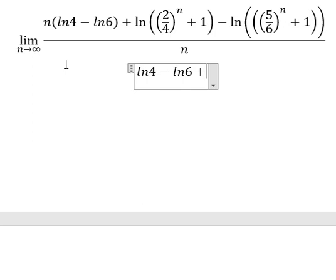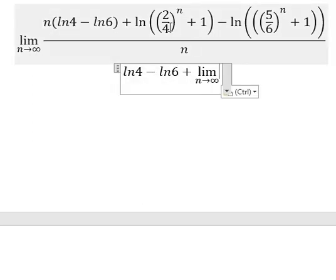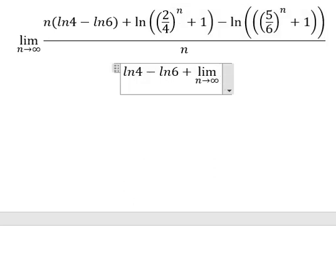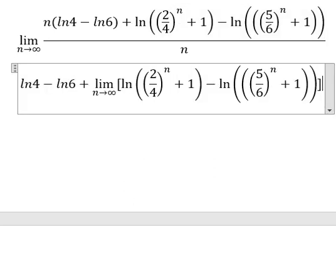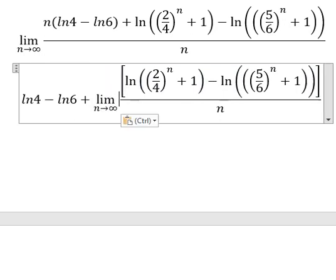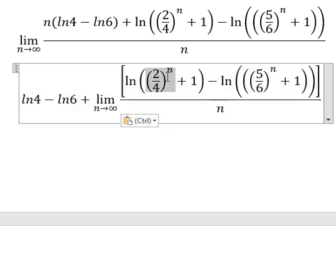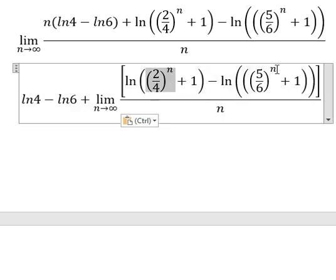So we just have this one left. So when n approaches positive infinity, number 2 is smaller than number 4. So when n goes to positive infinity, this one you get number 0. Similar, this one you get number 0.